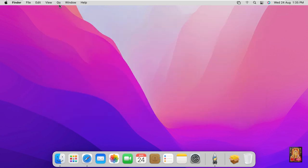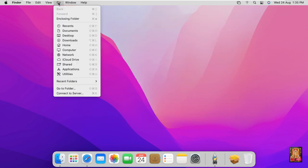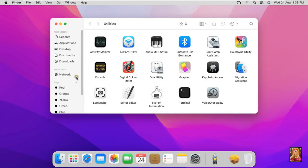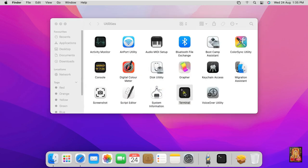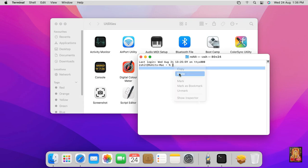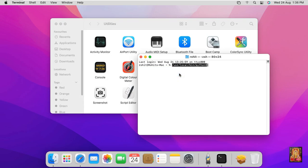Open Terminal, click on Terminal, click on Go, click Utilities. Let's double click on Terminal and paste the path, press enter on it. As you can see our Python is running.